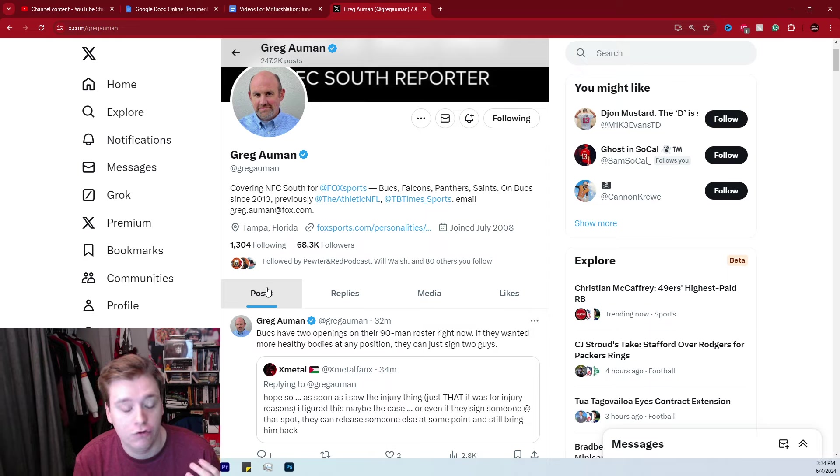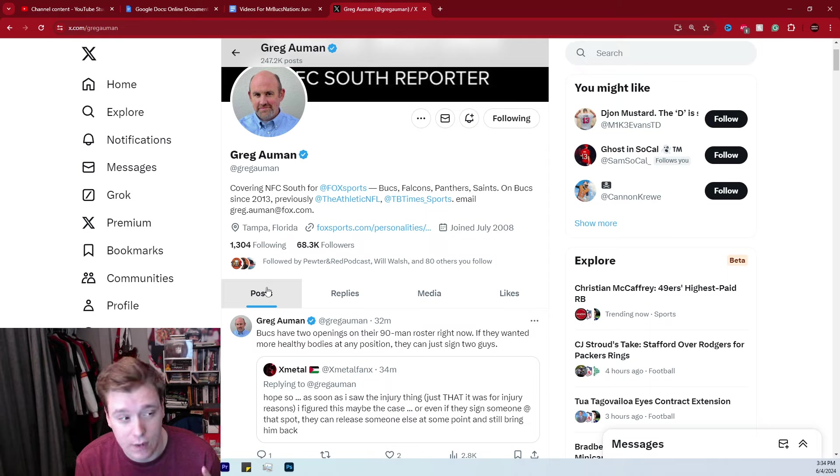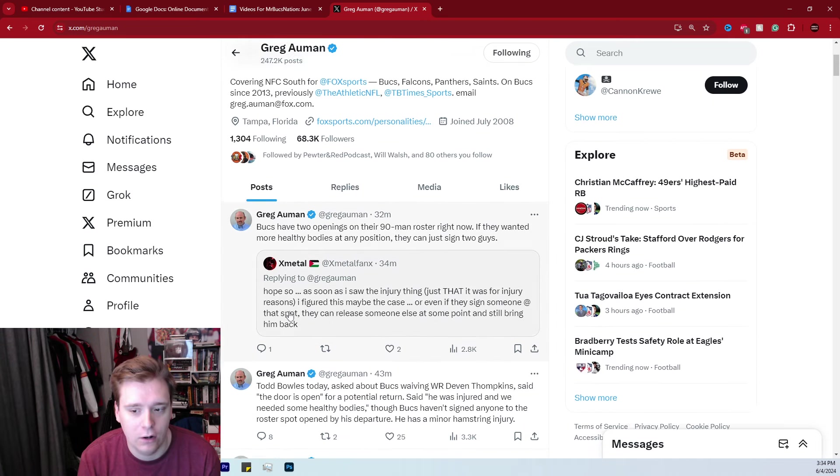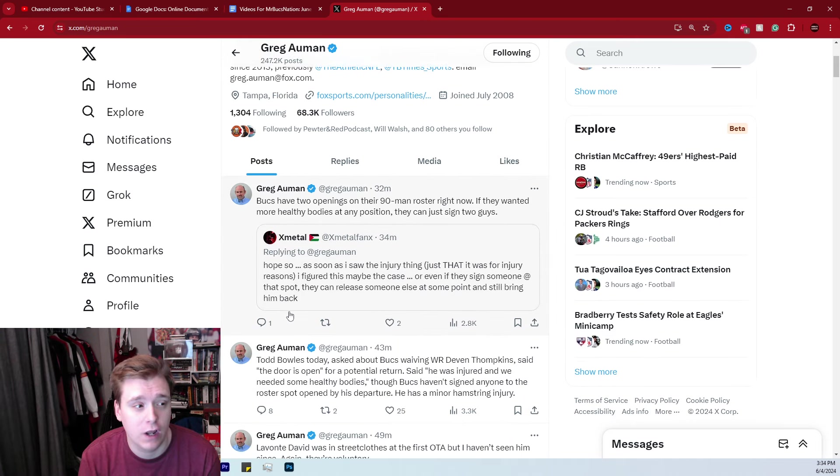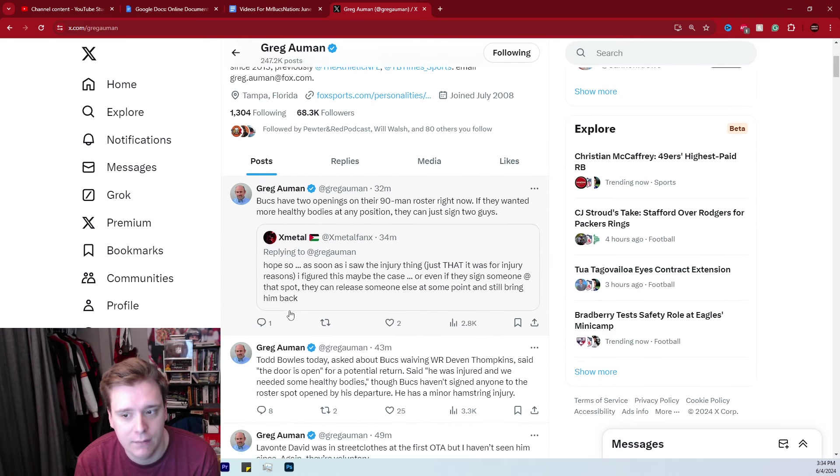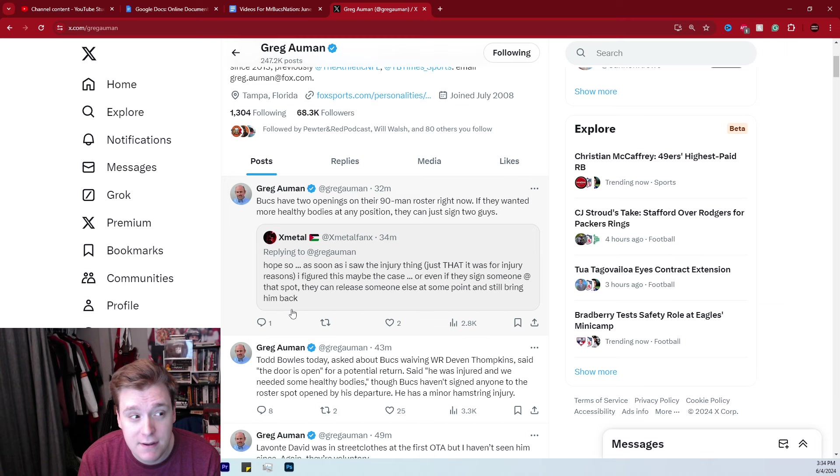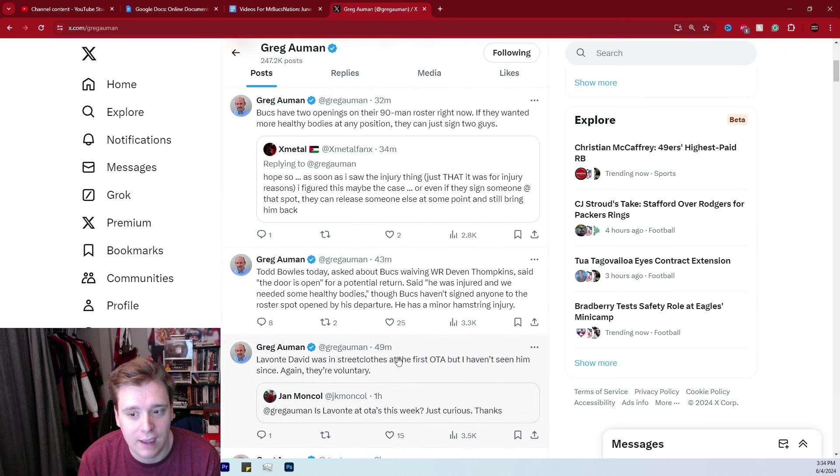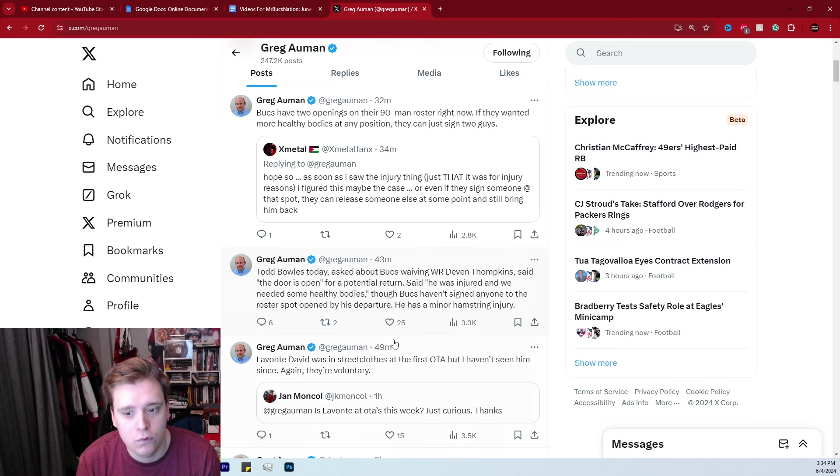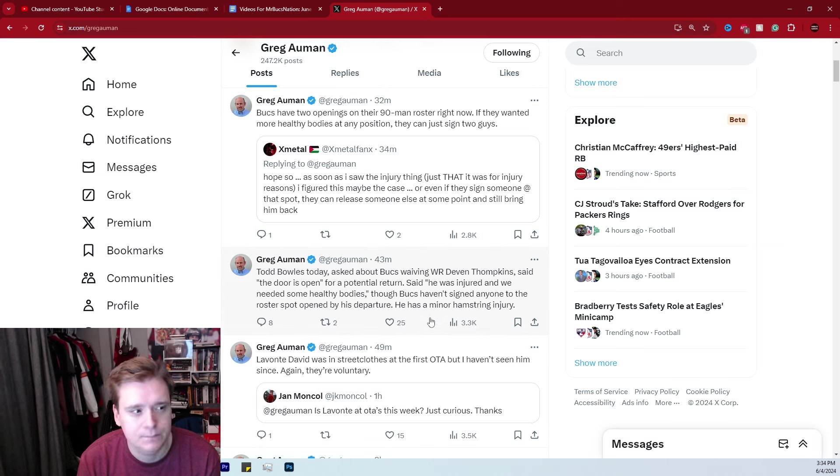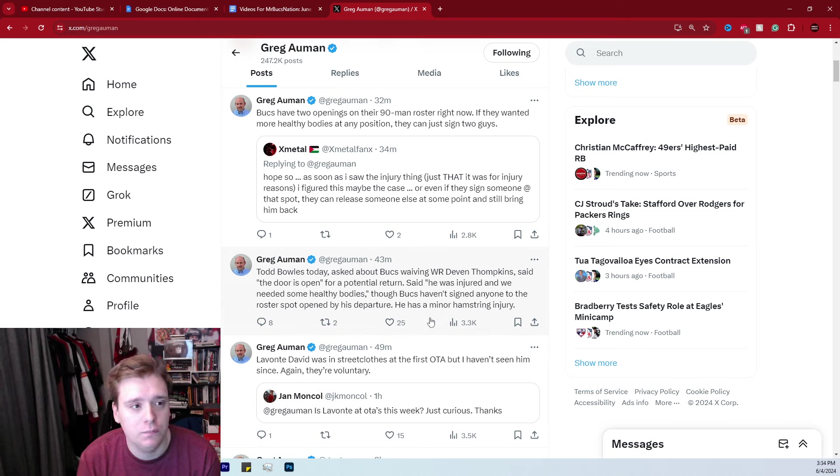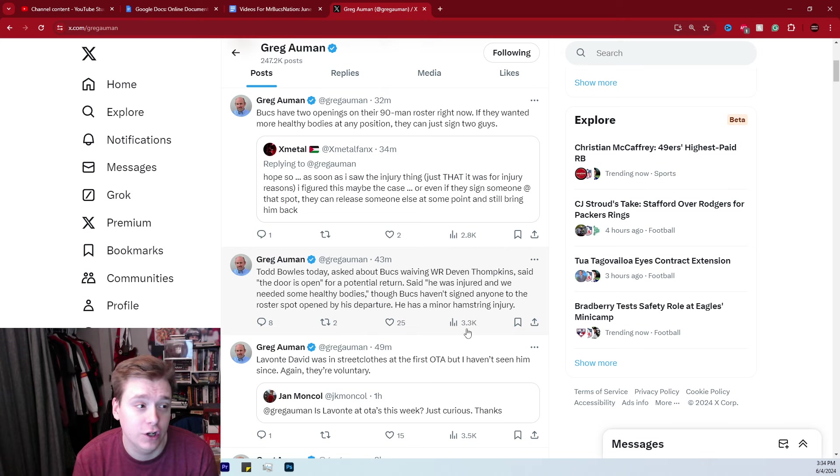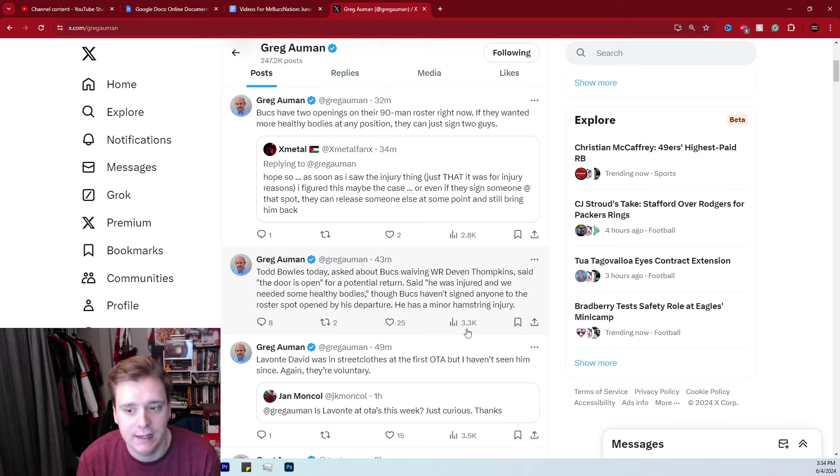You have Trey Palmer, you have Jalen McMillan, you have Bucky Irving, you have Chase Edmonds, all those different types of guys are interesting return options where you just have an abundance of them. Maybe they just didn't view Devin Tompkins as a quality enough depth receiver to warrant a roster spot as just a pure returner when you have guys who can do returning jobs and also be quality depth as well.